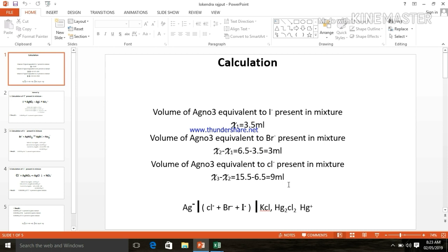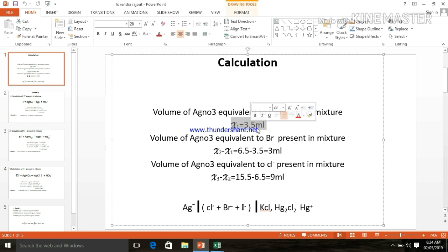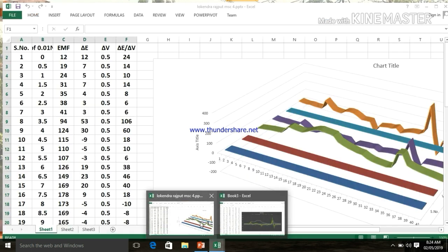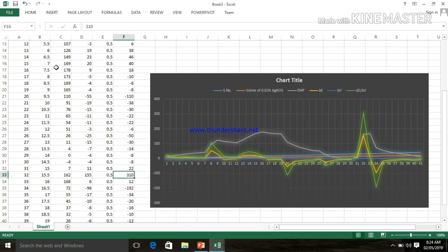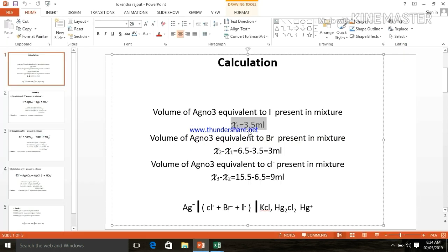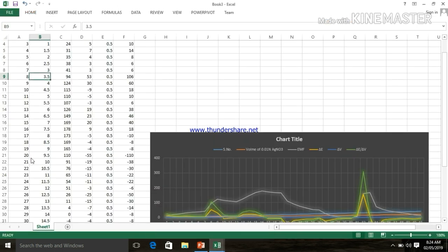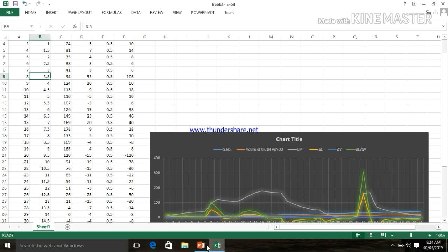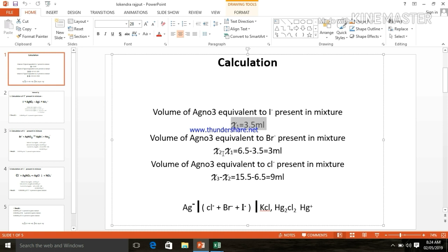We are coming to PowerPoint. The volume of AgNO3 equivalent to iodide present in the mixture, here is X1. The value of volume of AgNO3 present in the mixture is 3.5 ml. So X1 is equal to 3.5 ml. The volume of AgNO3 equivalent to bromide present in the mixture: the second peak comes at 14, so 6.5 minus 3.5 is equal to 3 ml. X2 minus X1 is equal to 3 ml.